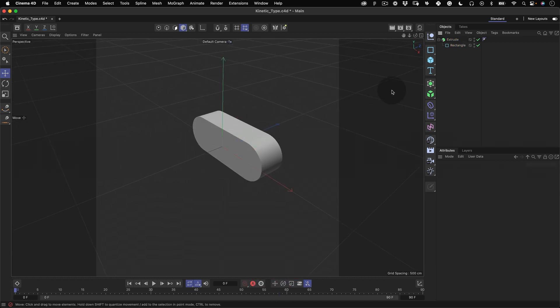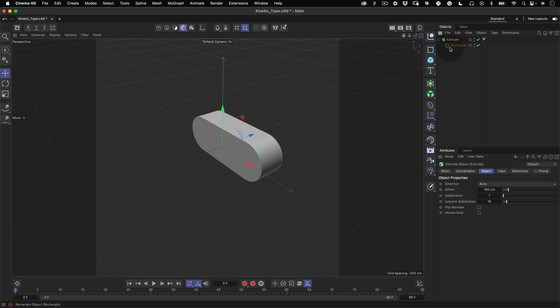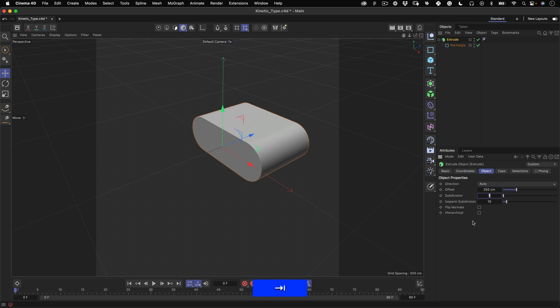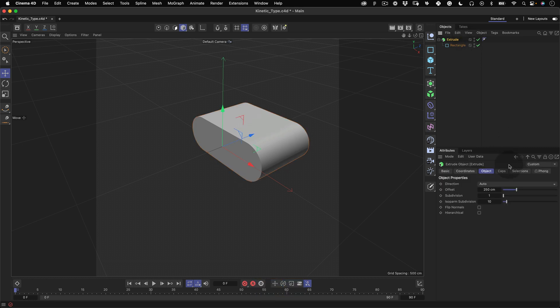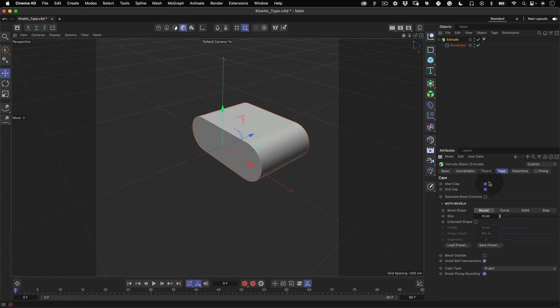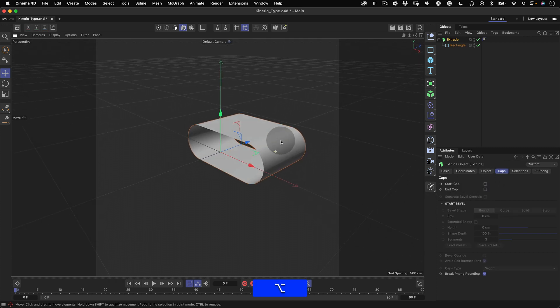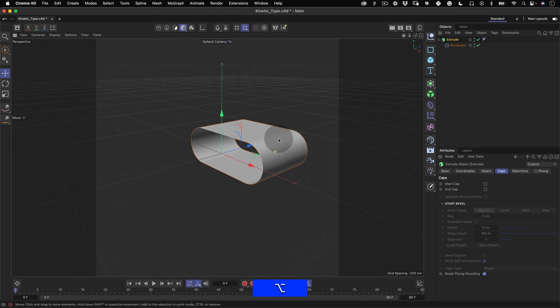Now let's click on the extrude tool and make a few modifications. First, let's increase the offset value to 250 giving us more space for our texture. Next we'll go to the caps tab and uncheck the start and end cap so our object is empty inside.